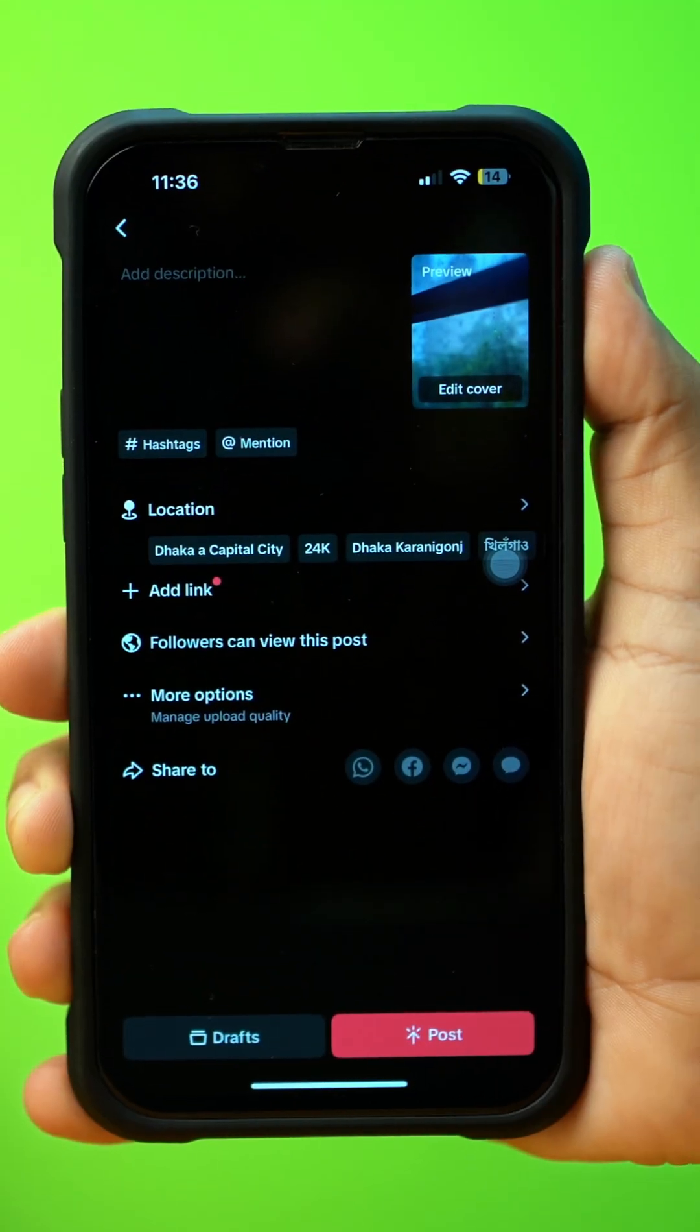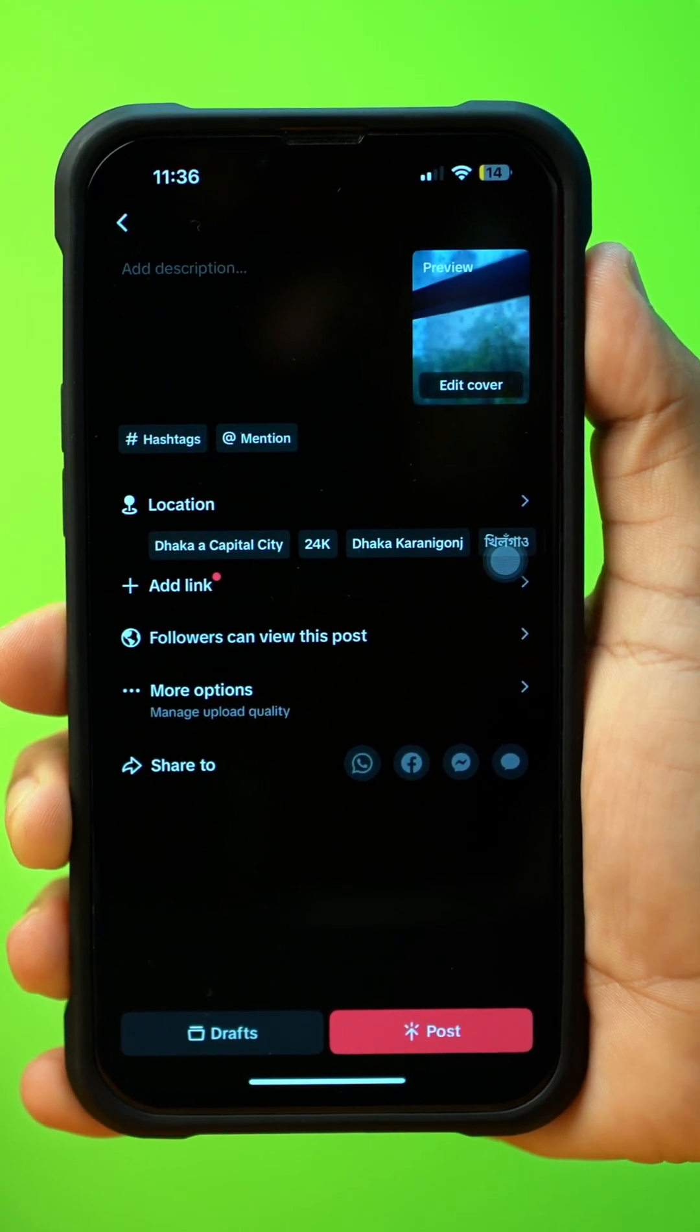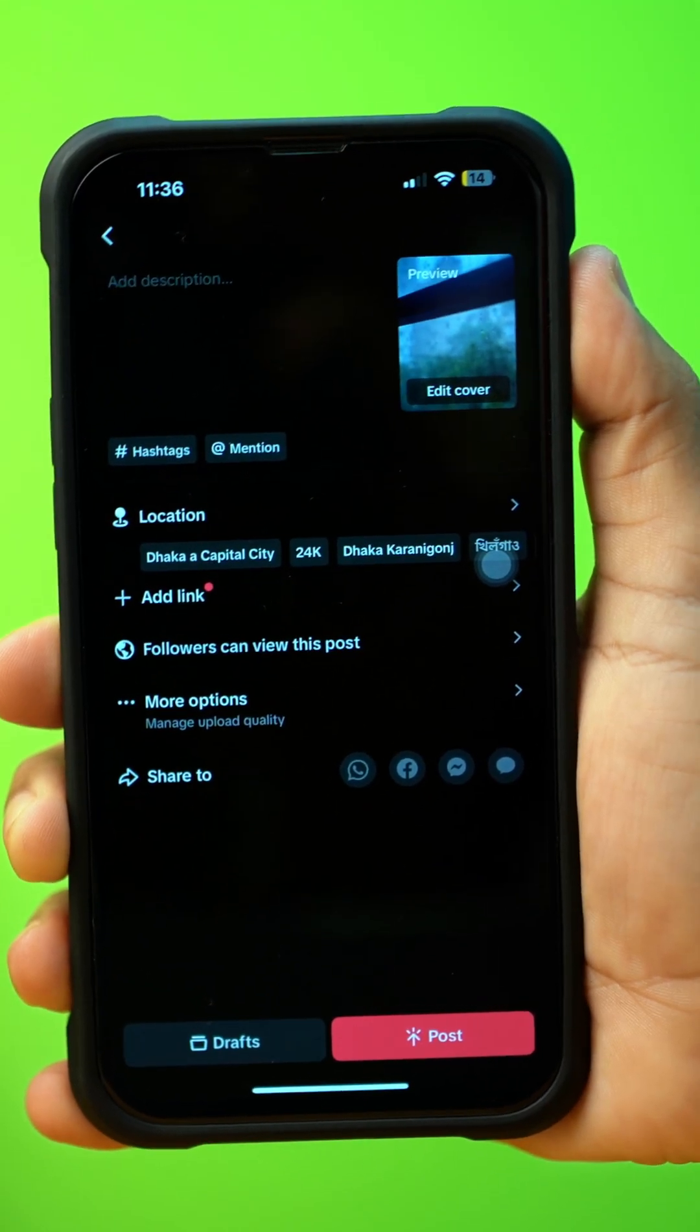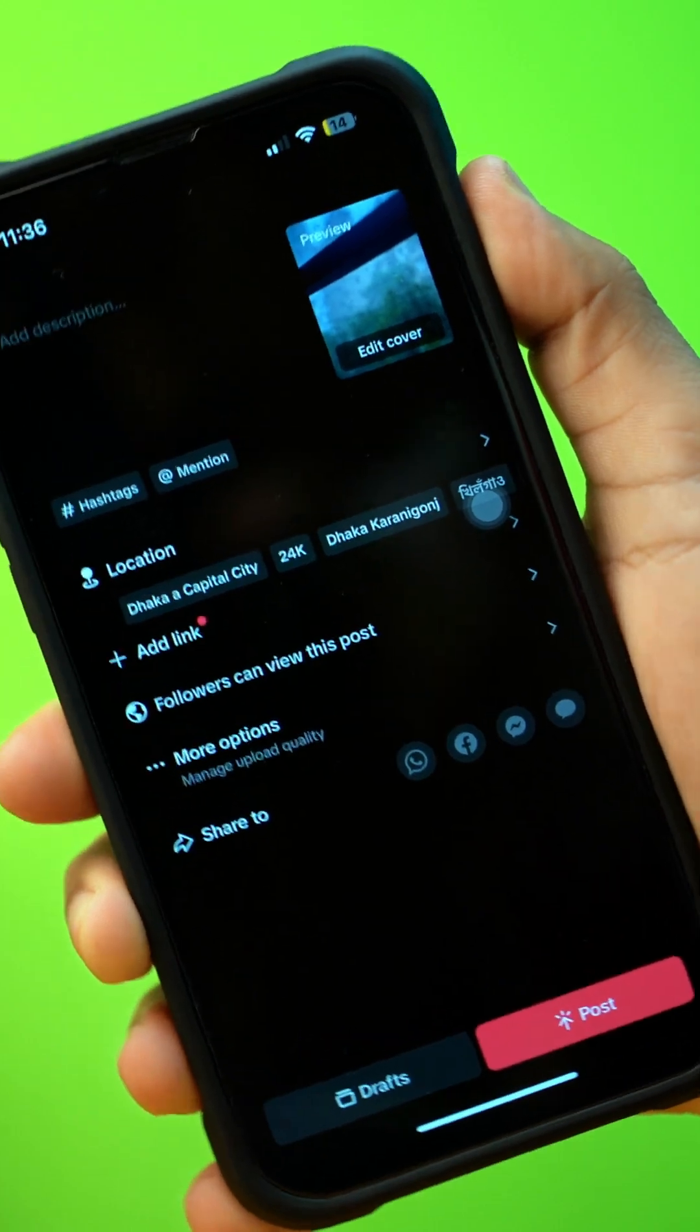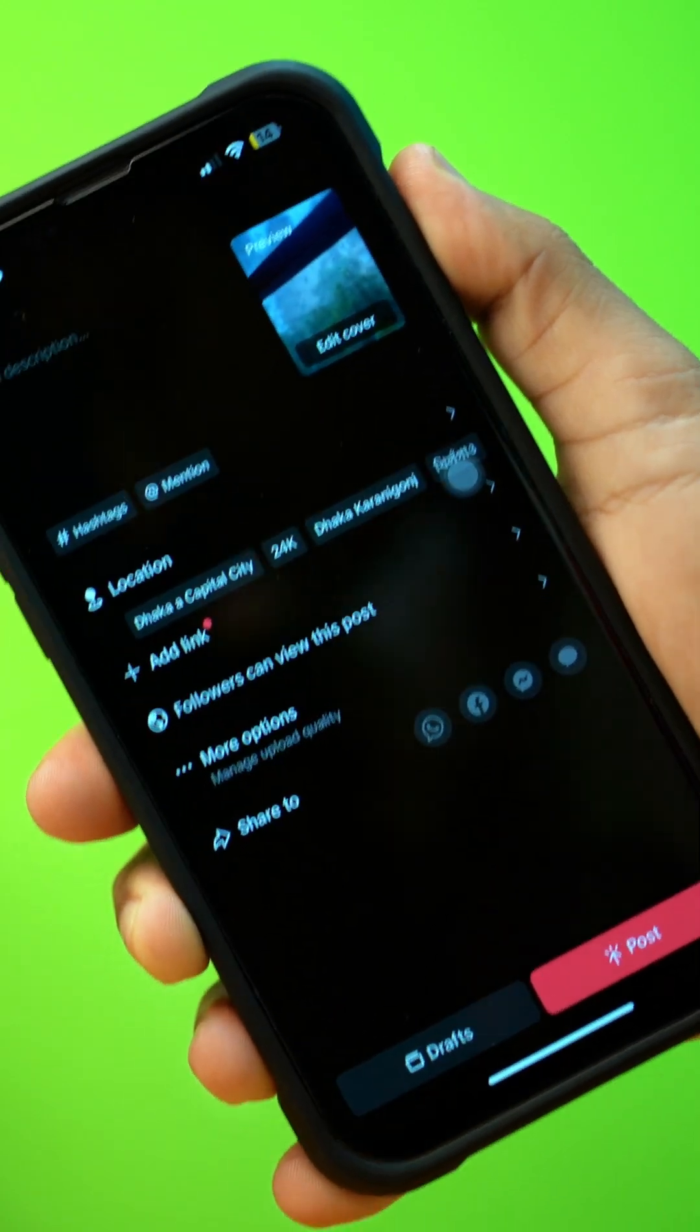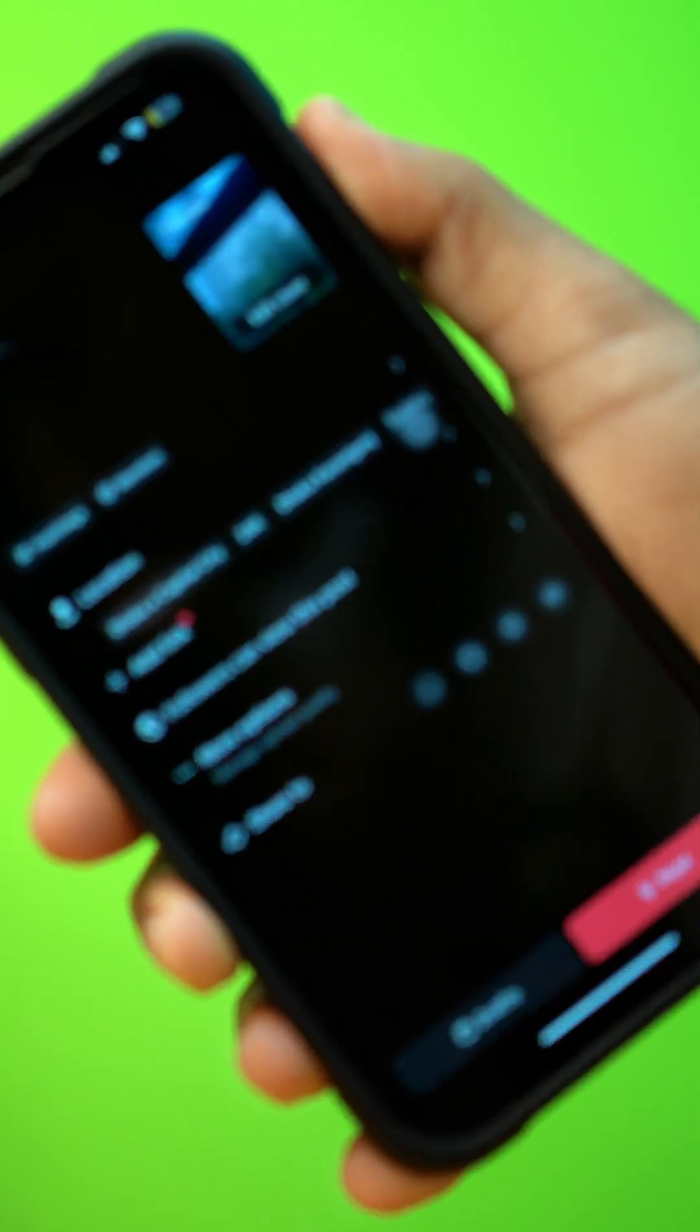Having trouble uploading videos on TikTok from your iPhone? This could be due to a weak internet connection, app glitches, or other issues.